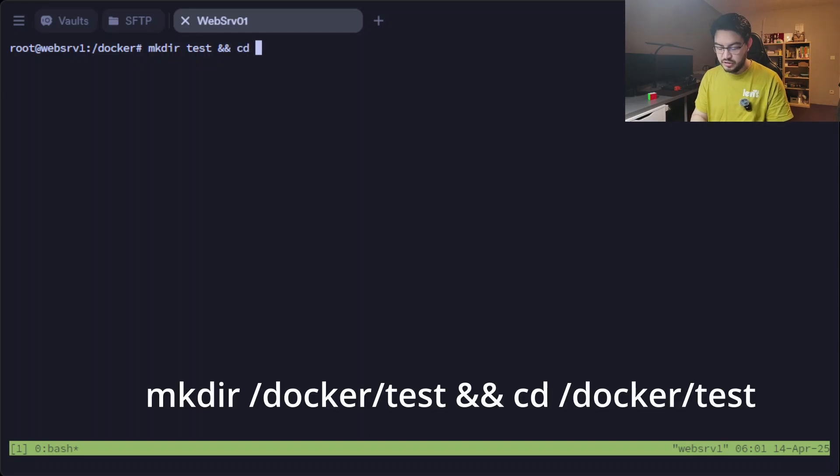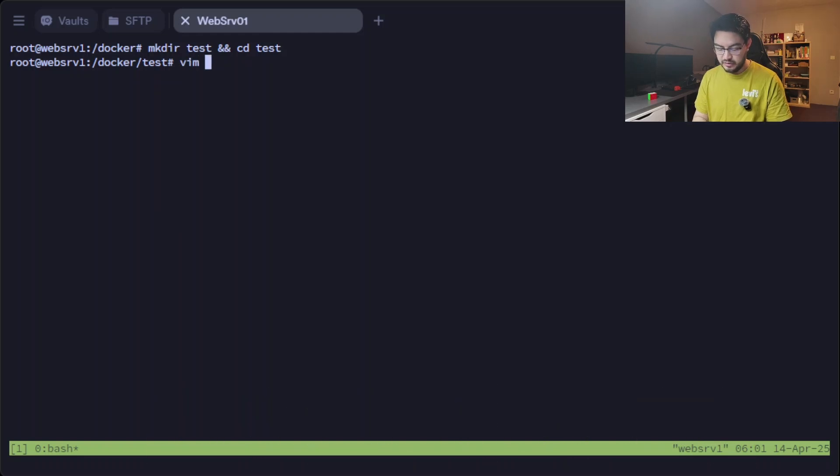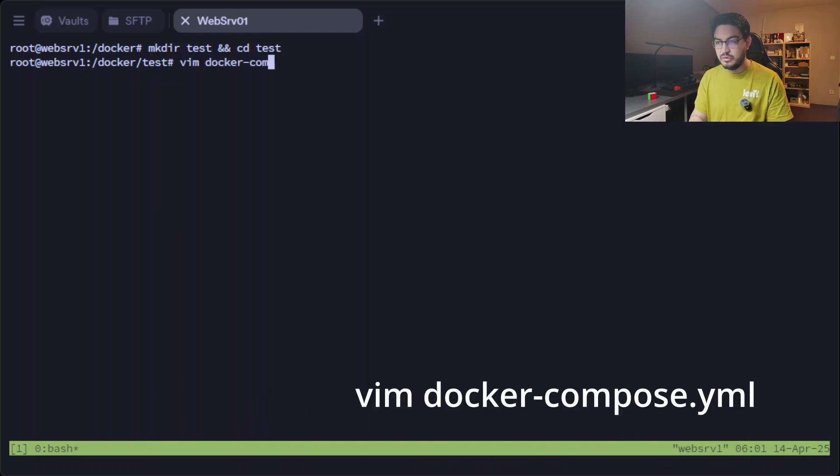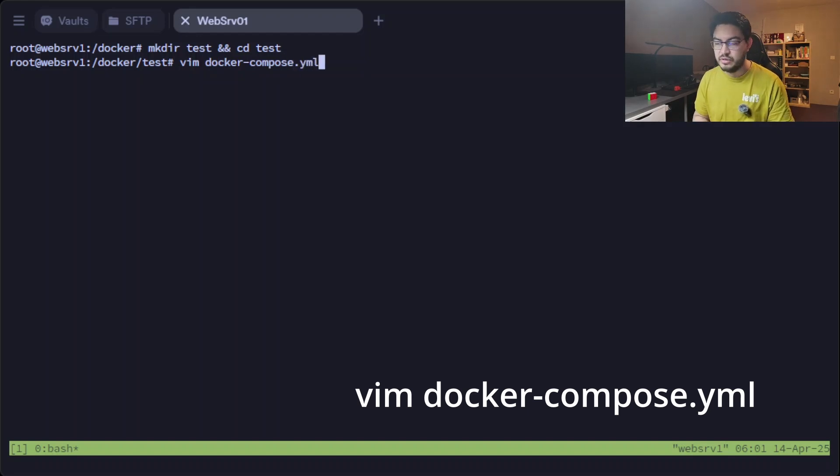And change into test. And in here we're going to create a file. It needs to be called docker-compose.yml. Make sure it's really spelled like this.